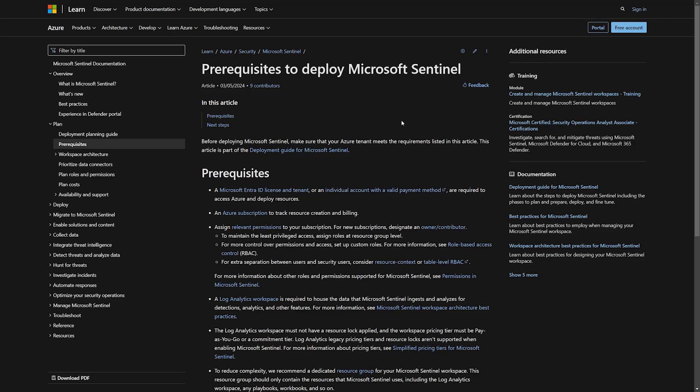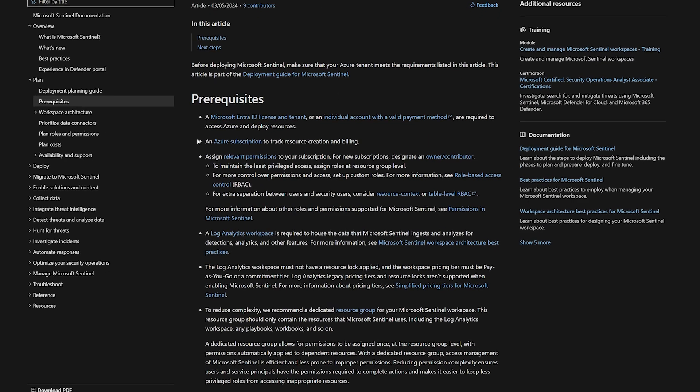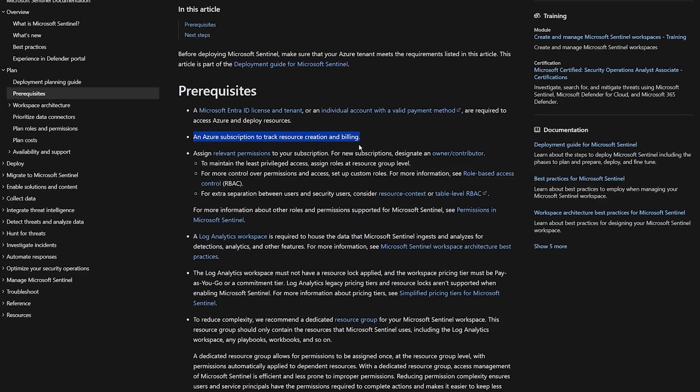Hello! Let's dive into the Microsoft Sentinel deployment. There are few things you'll need.